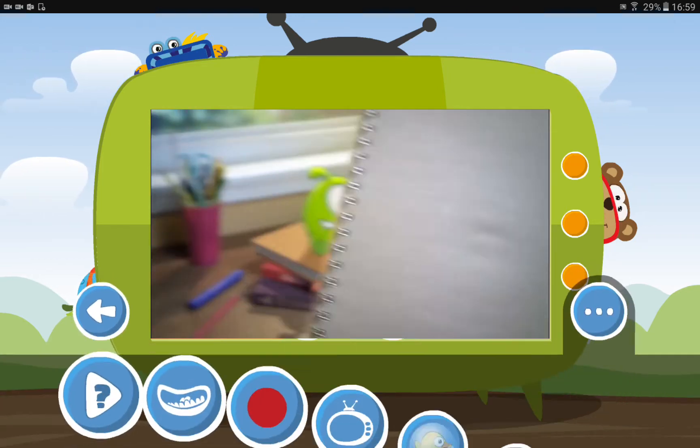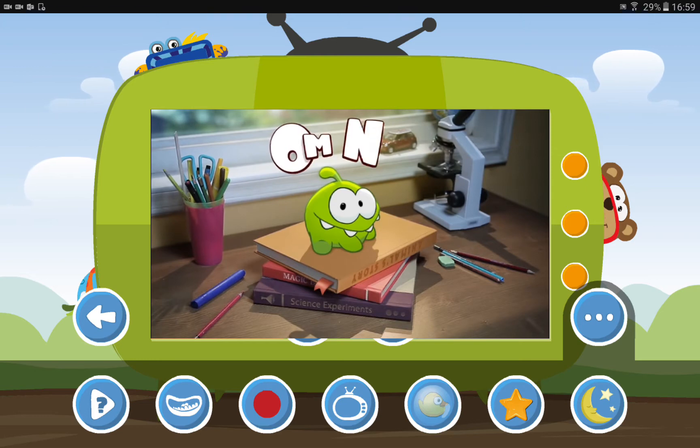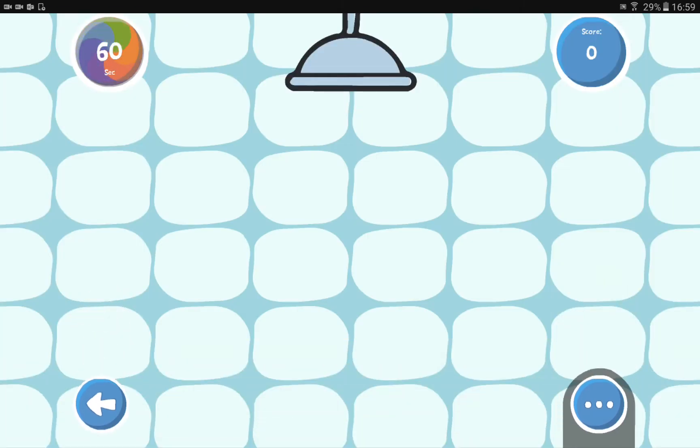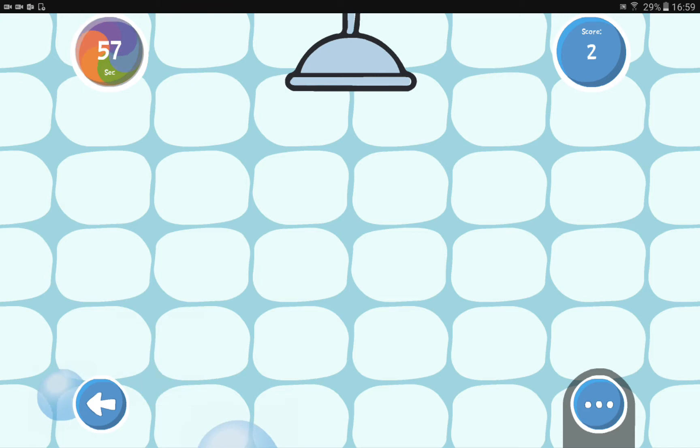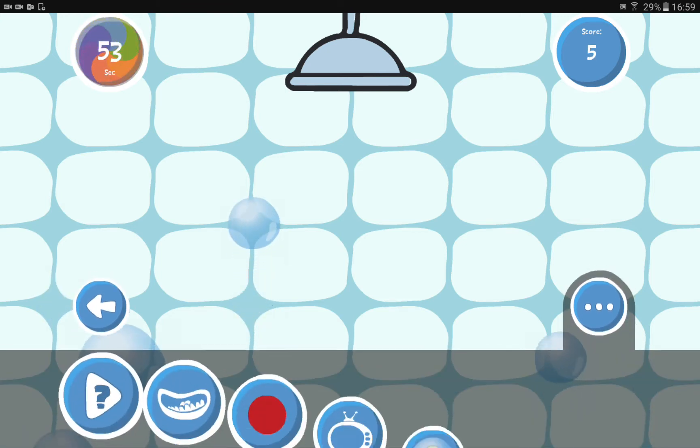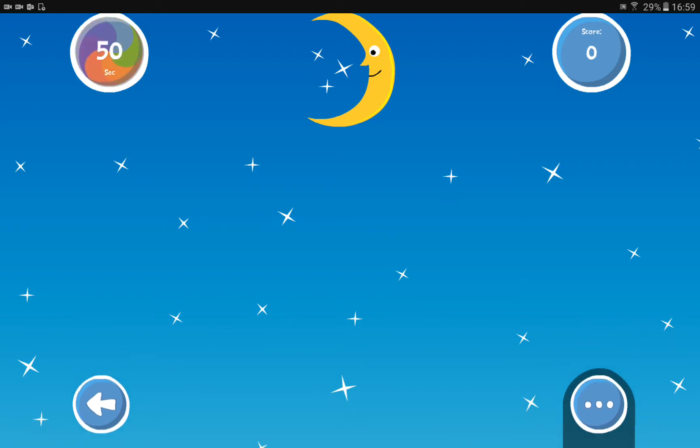Besides videos, there's also the games mode. First, there's the bubbles game, in which the child can press the bubbles and also get prepared to go to the shower. In addition, there's the stars game, where the user can gain points by pressing stars that appear on the screen.